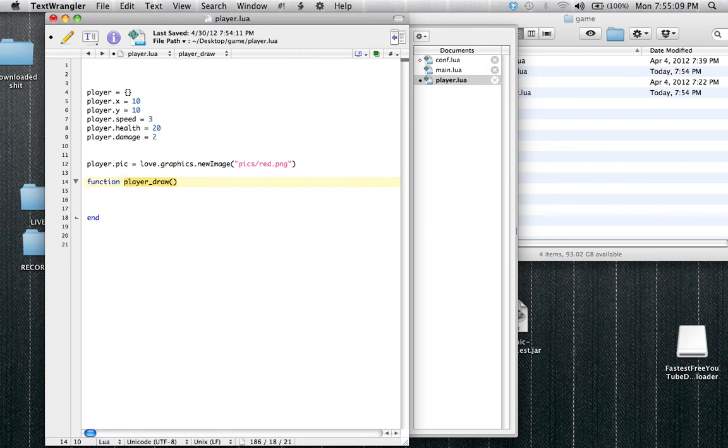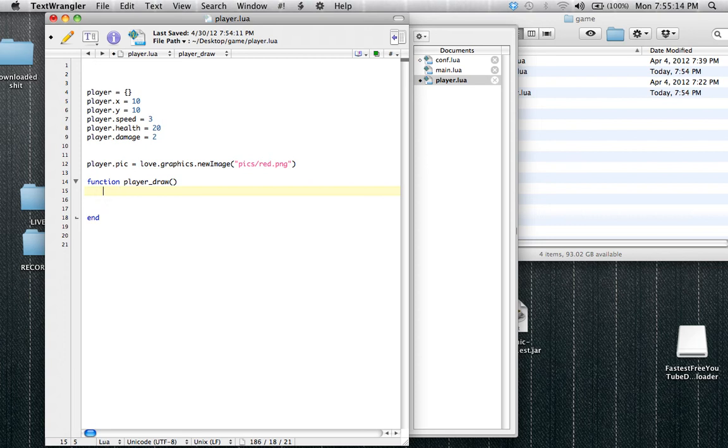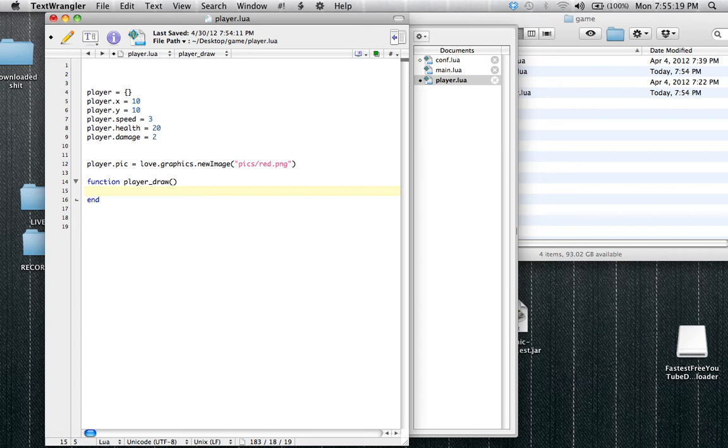So whenever we use this variable, it's going to be doing what's ever inside of here. Inside of here we're just going to draw the player. First we're going to set the color, because you always want to set the color before you draw something, before you display something.